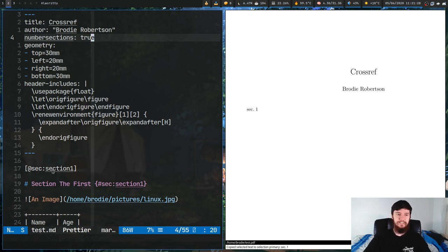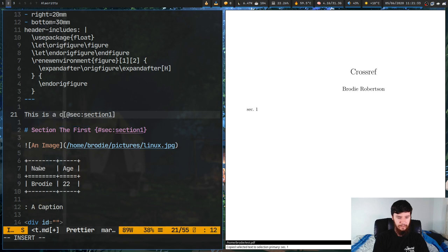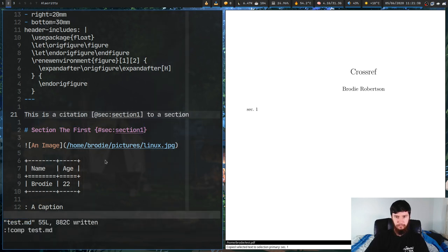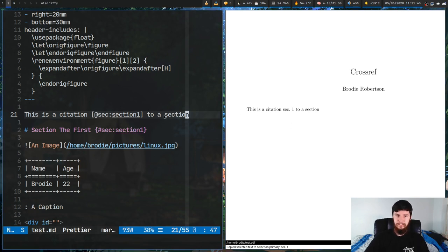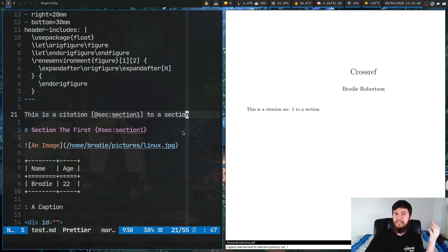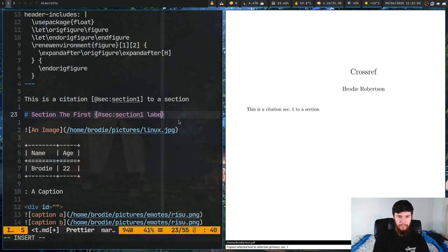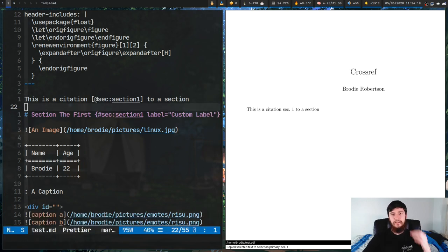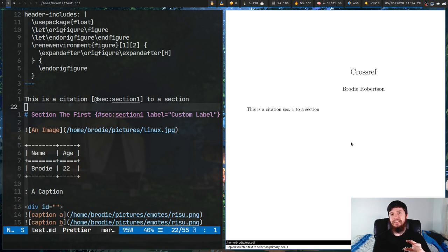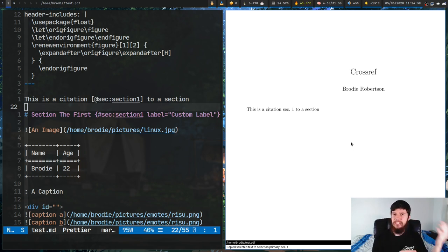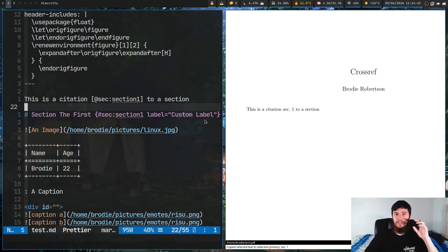You can embed these citations in a sentence - so 'this is a citation to a section' - recompile and you can see it's perfectly fine embedding that within a sentence. If you don't want section numbering you can add a custom label to your section reference using label= in the curly brace block. However, if we recompile it's still using section numbering because custom labels don't actually work with PDF or LaTeX output. It may work with HTML output, but if you're working with PDF like I am you'll have to rely on section numbering.